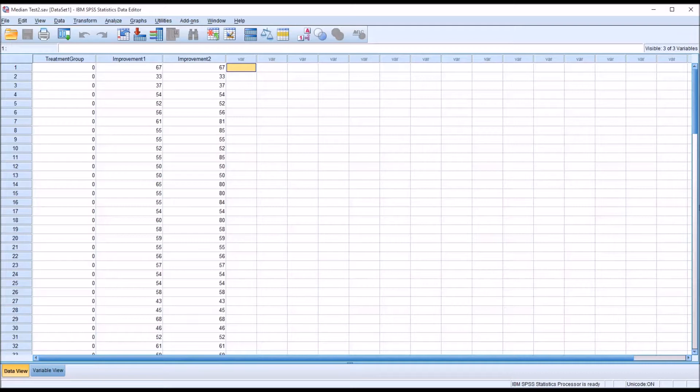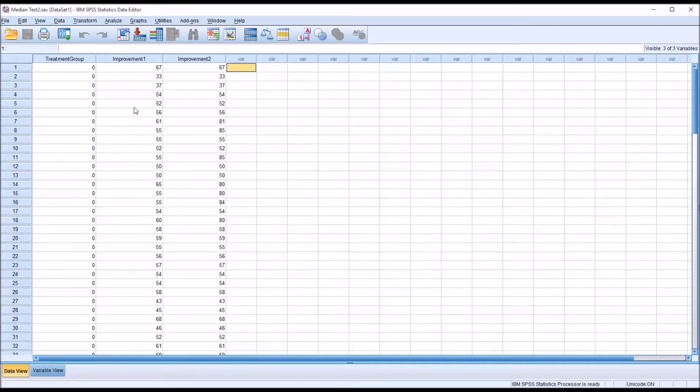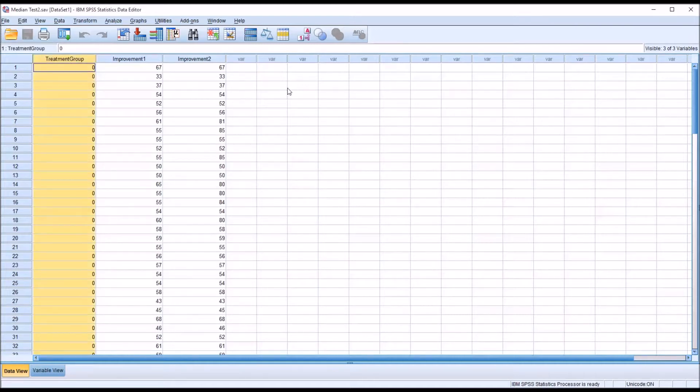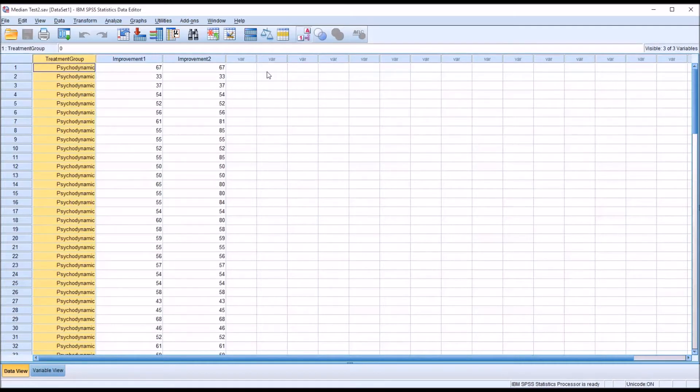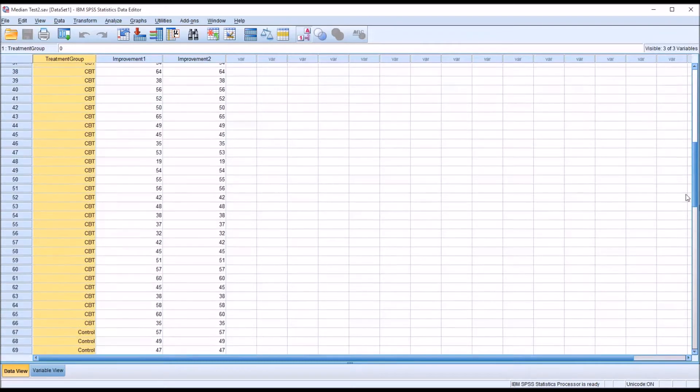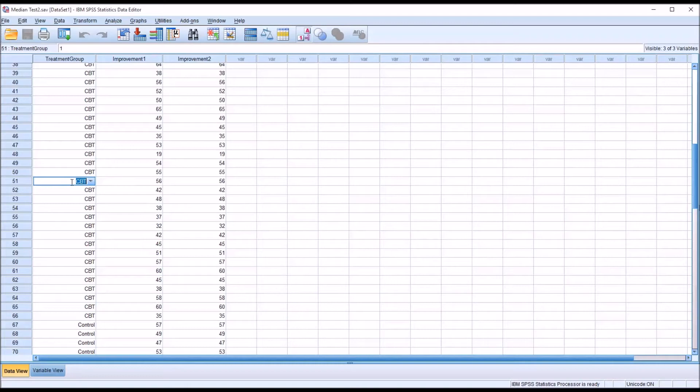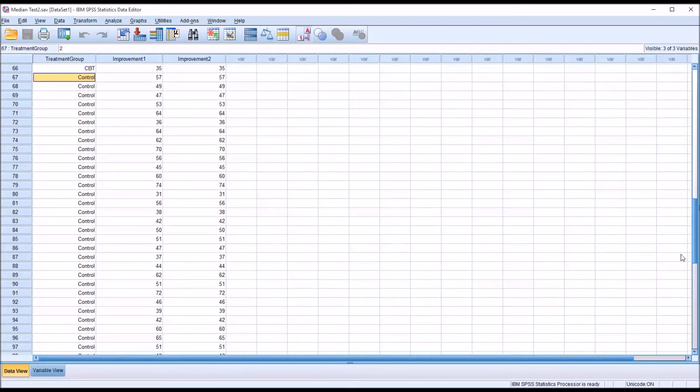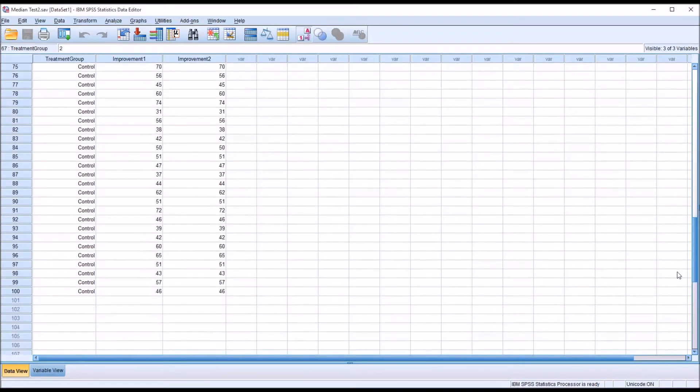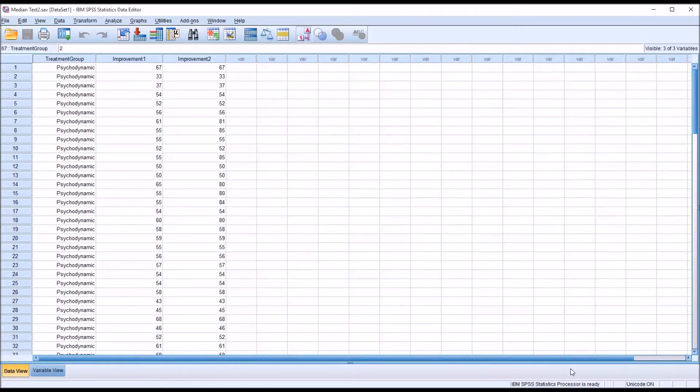The median test tests the null hypothesis that the medians are equal across the different levels of the independent variable. So, taking a look at these fictitious data I have loaded in the data view in SPSS, I have a treatment group. I'll move this back so you can see the labels. The first one is psychodynamic, then CBT, and then a control group. And I have a total of 100 samples, 100 observations.